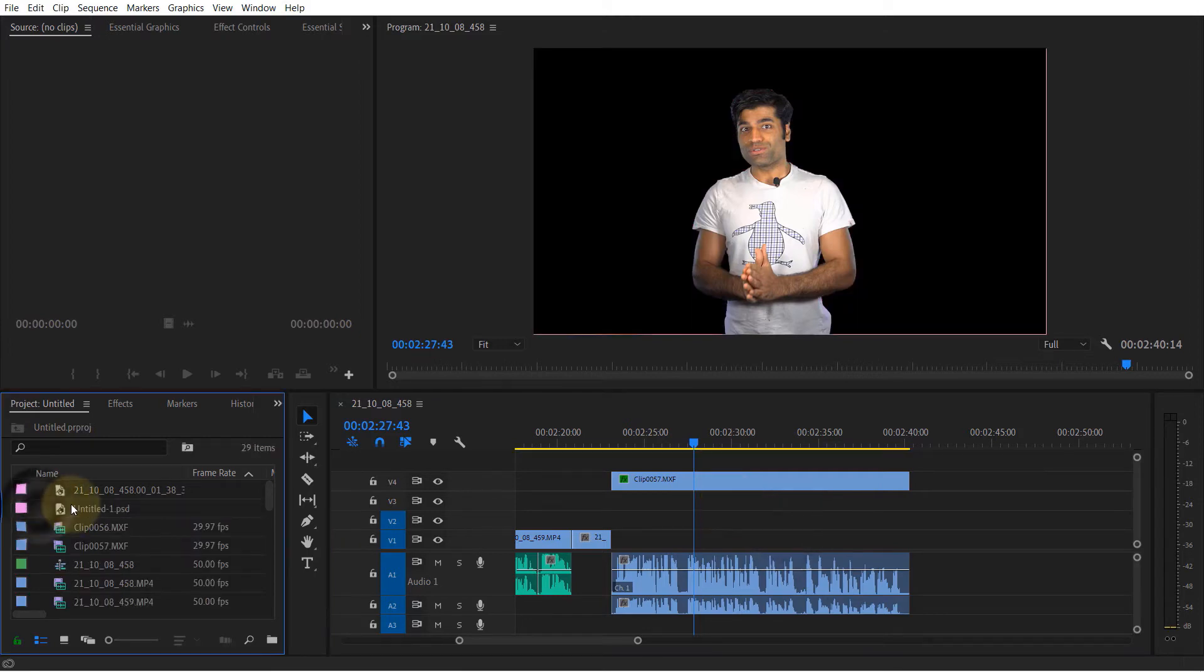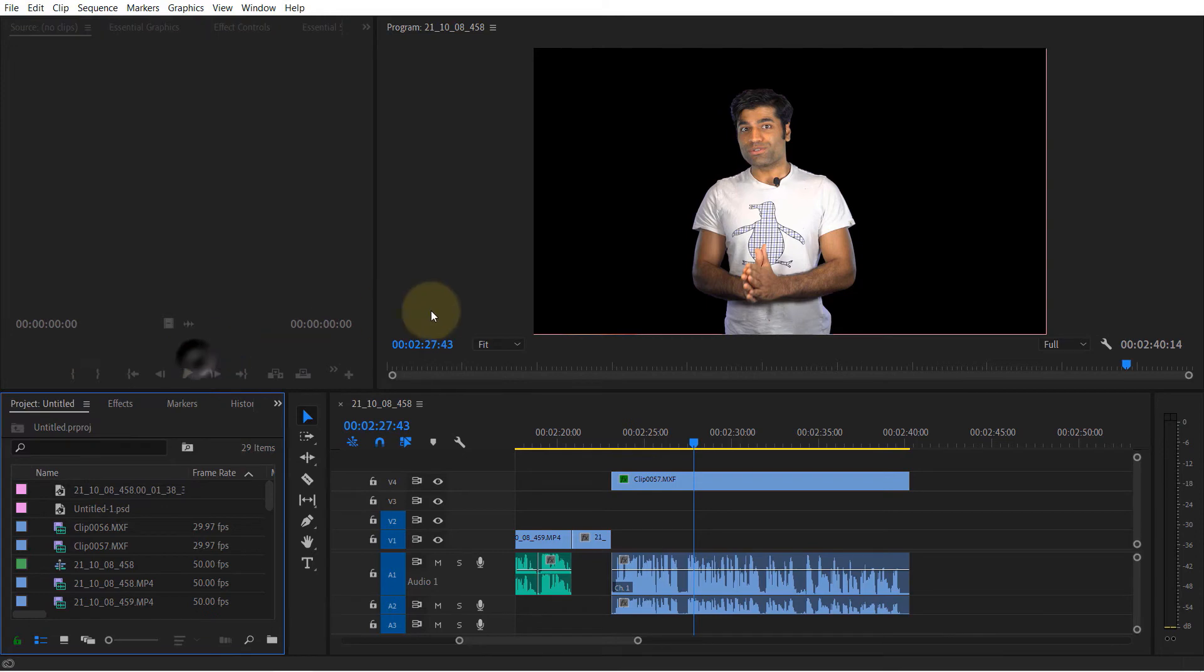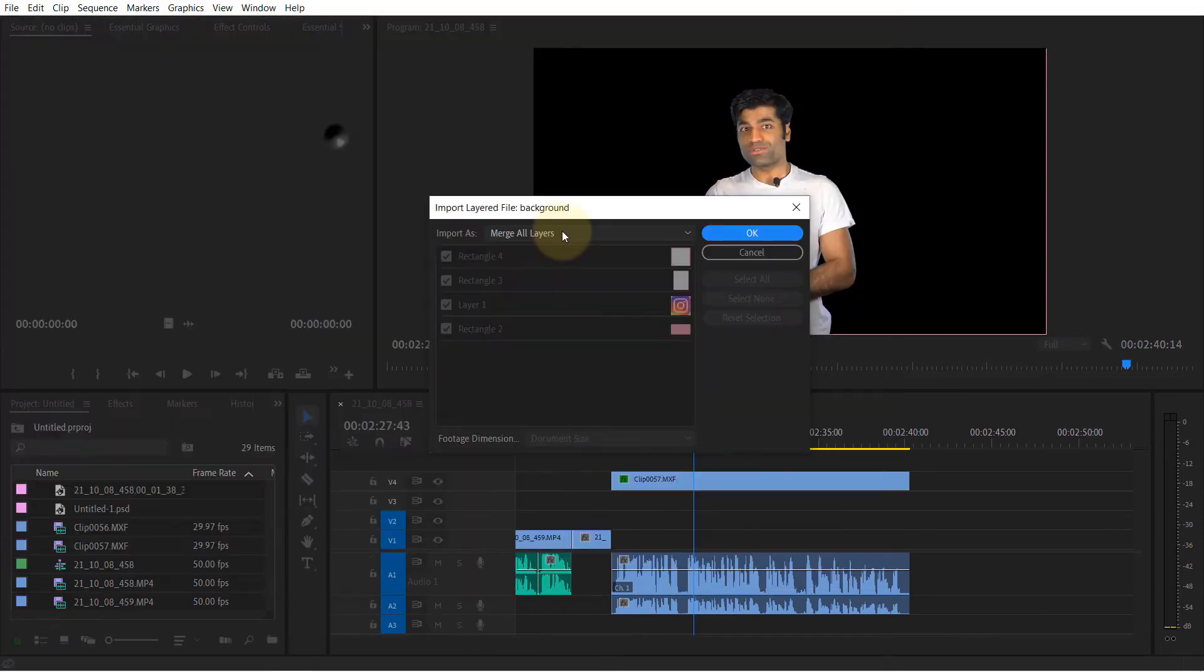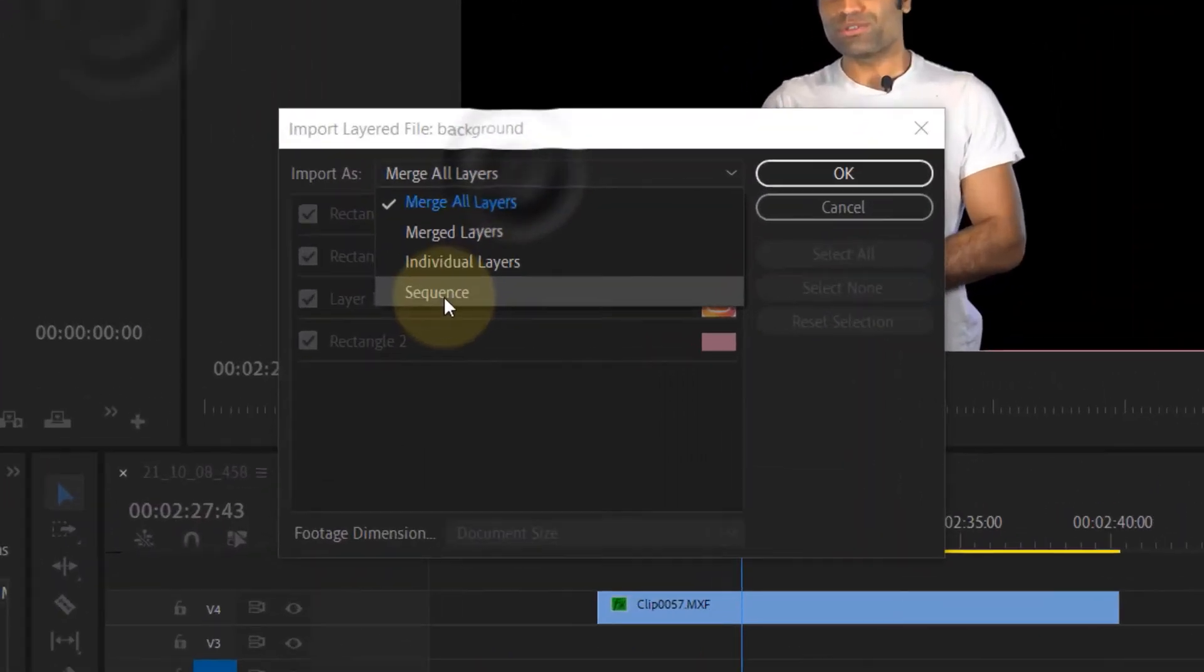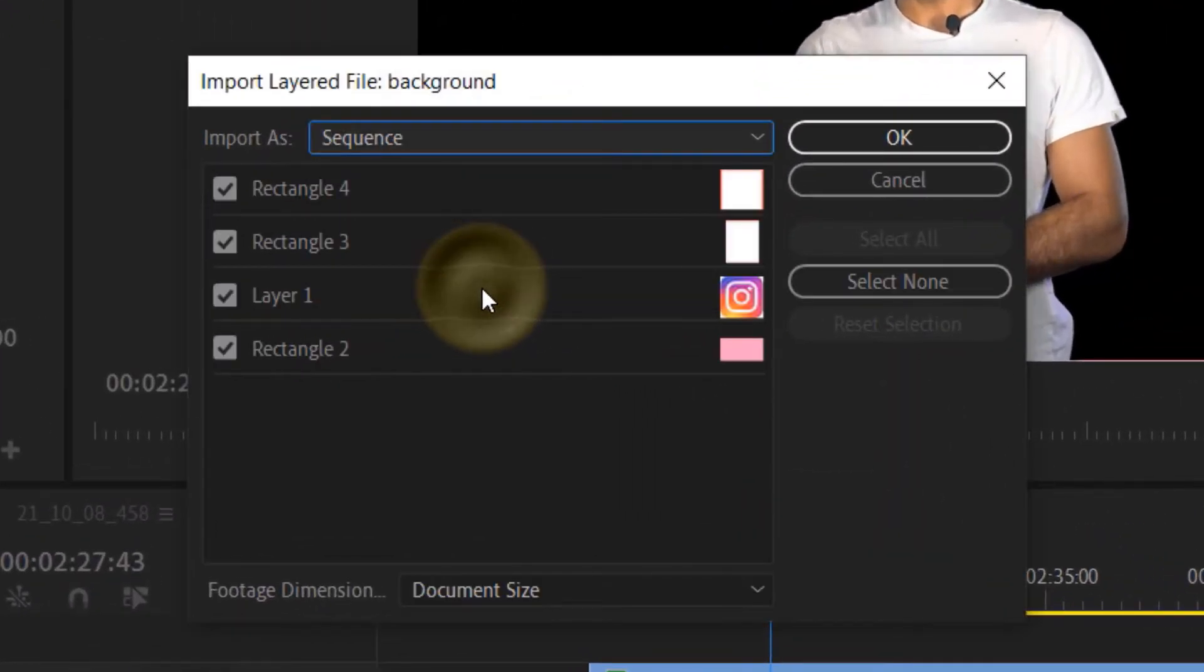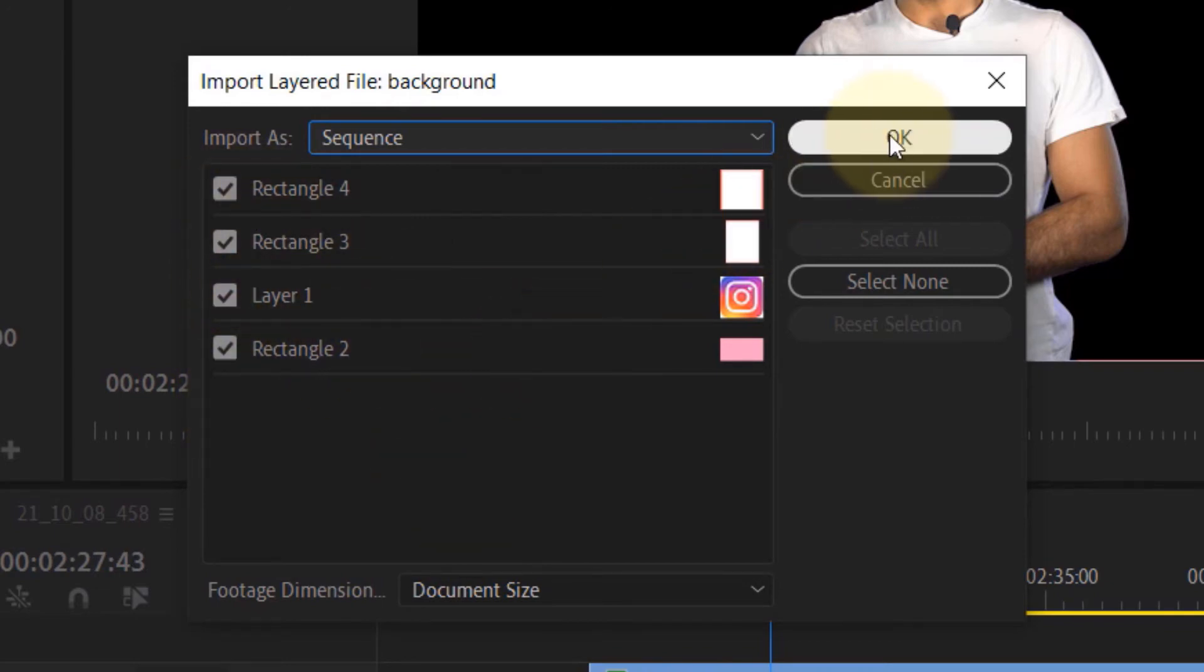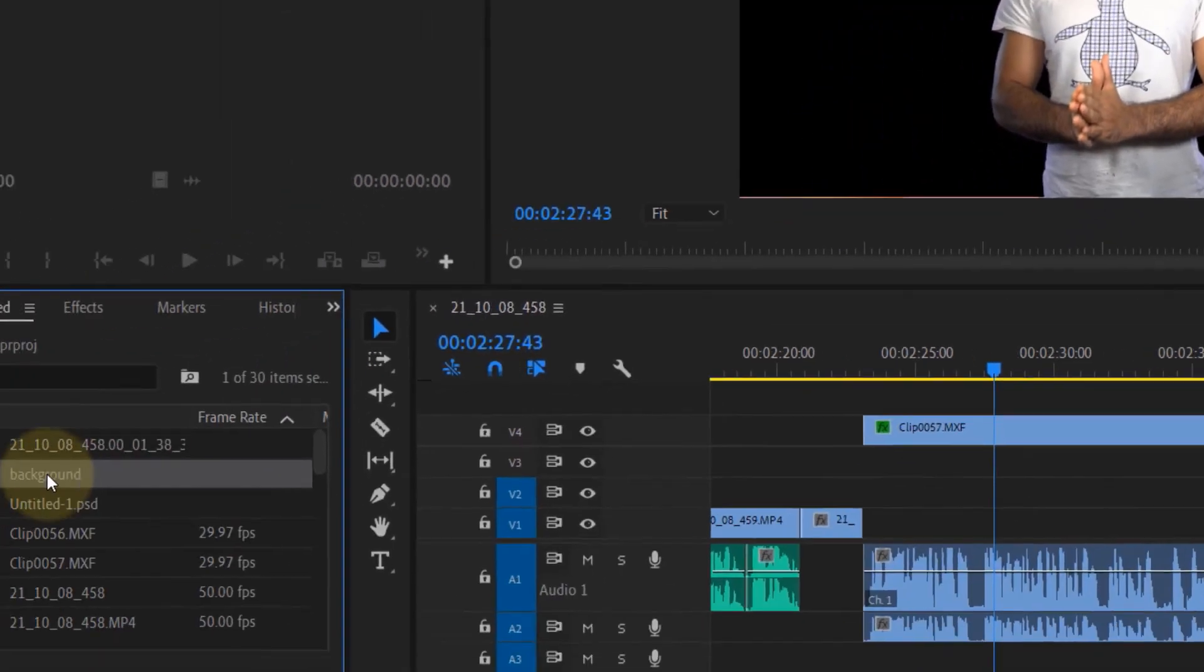Now I'm going to show you my favorite import option which is sequence. If you select sequence you could also select which layers you want to include in the sequence, then you click on OK.